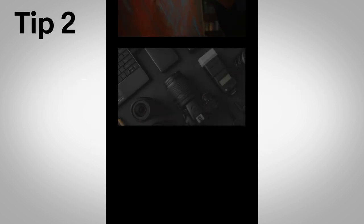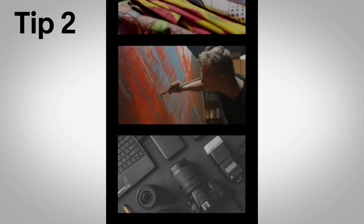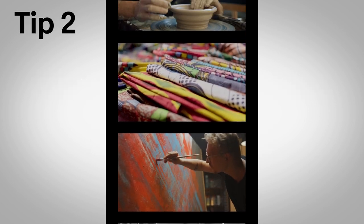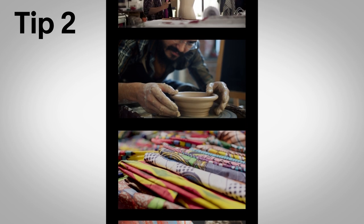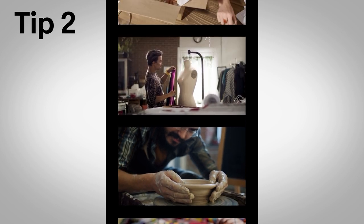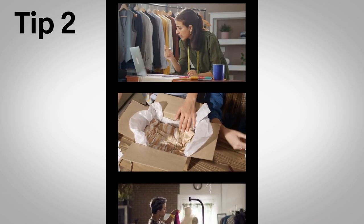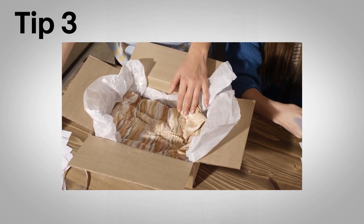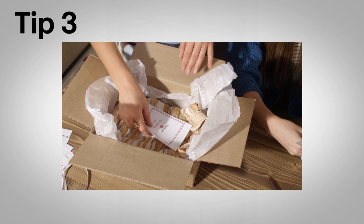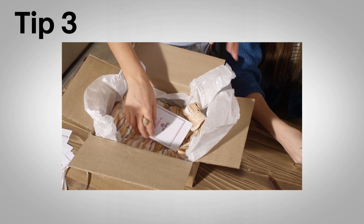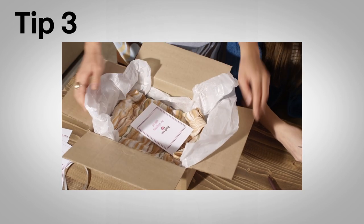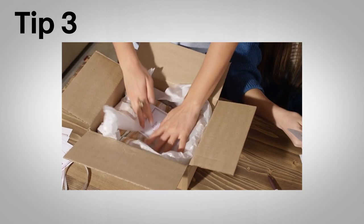Get up close and personal. Give people a behind-the-scenes glimpse into your business. Why did you start selling on eBay? Show customers the care that goes into their purchase, such as carefully packaging and shipping their item.